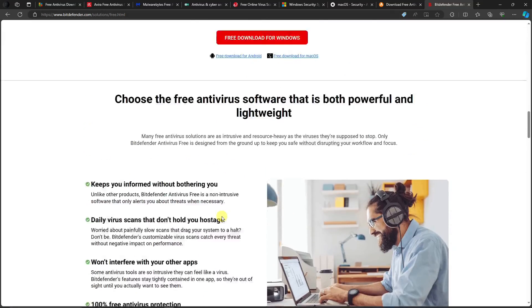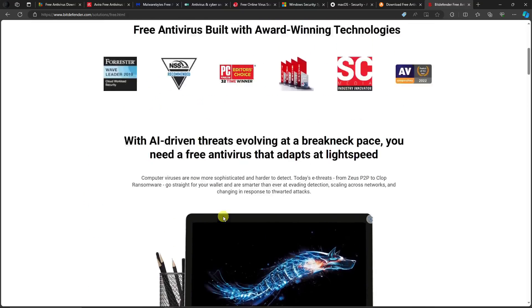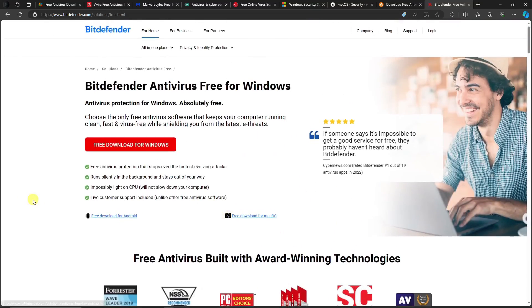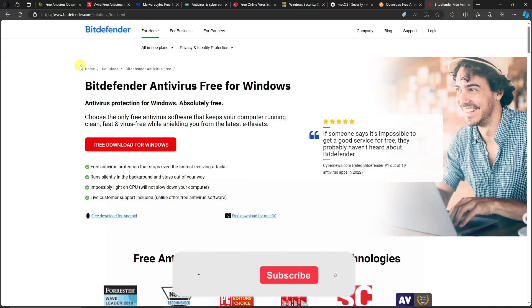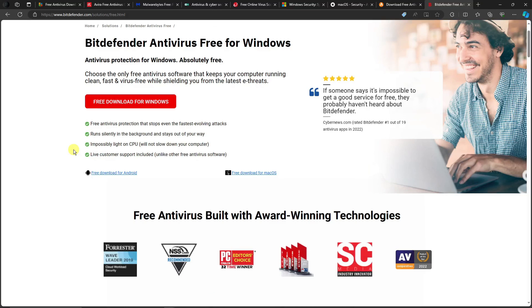Those are my top five free antivirus picks for 2024. If you have a different lineup, please let me know in the comments. Check out all the links for the top five free antivirus options. Thank you so much for watching — please hit the like button and subscribe. I'll catch you guys on the next one, goodbye for now.